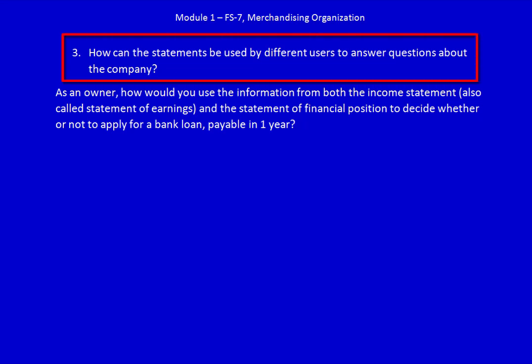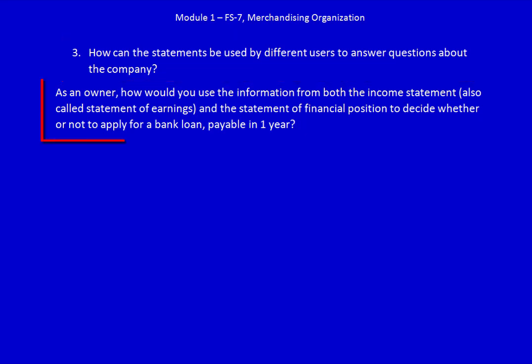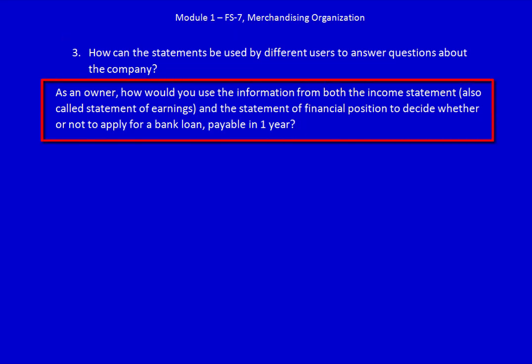How can the statements be used by different users, also called stakeholders, to answer questions about the company? As an owner, how would you use the information from both the income statement — also called the statement of earnings or the statement of profit and loss — and the statement of financial position to decide whether or not to apply for a bank loan payable in one year?